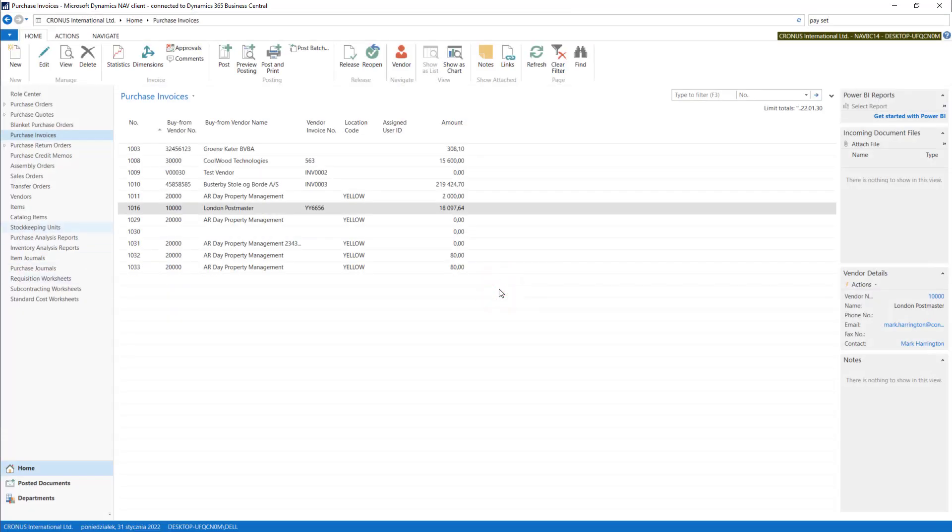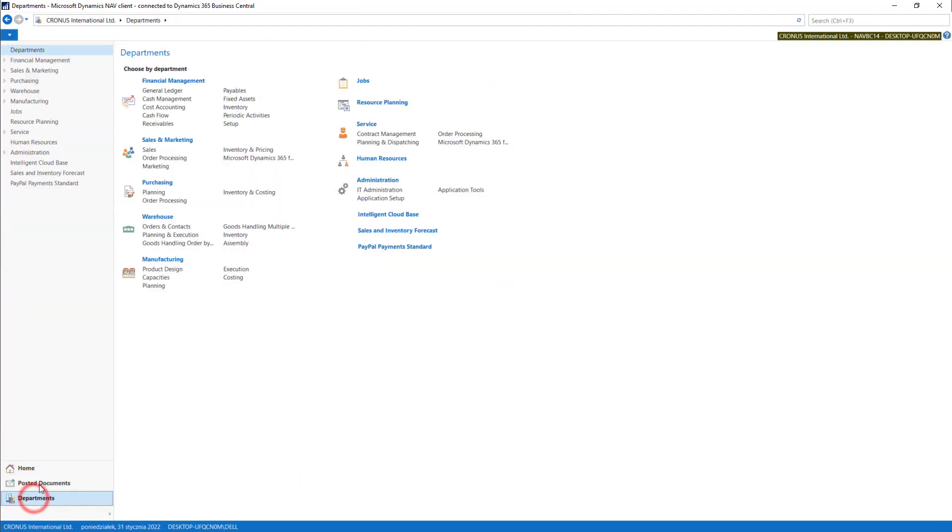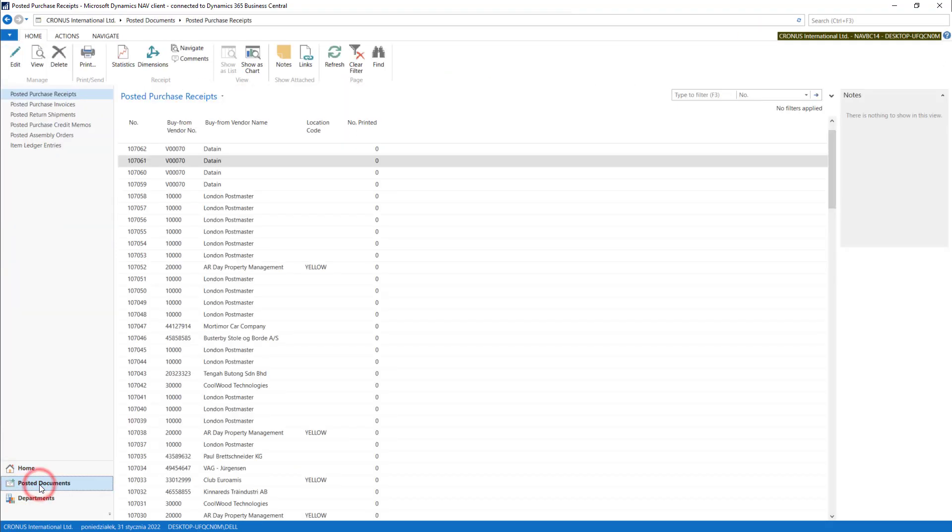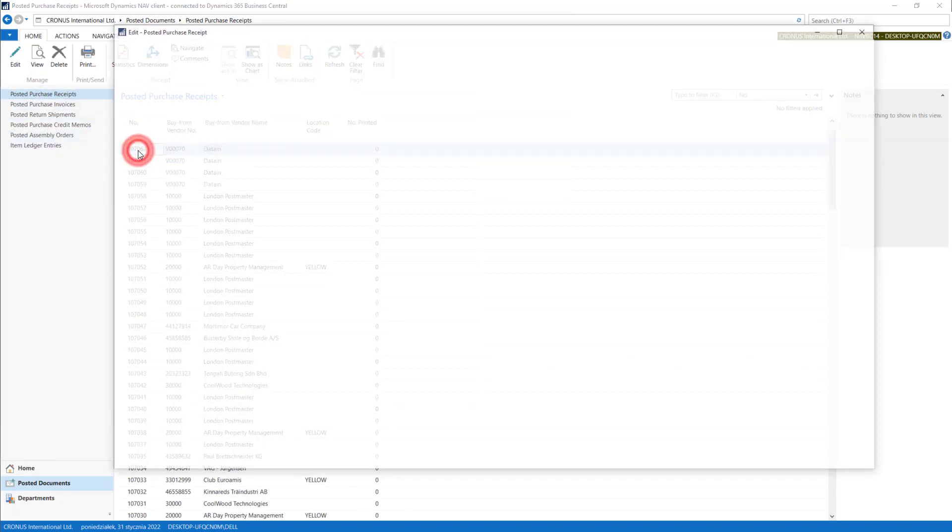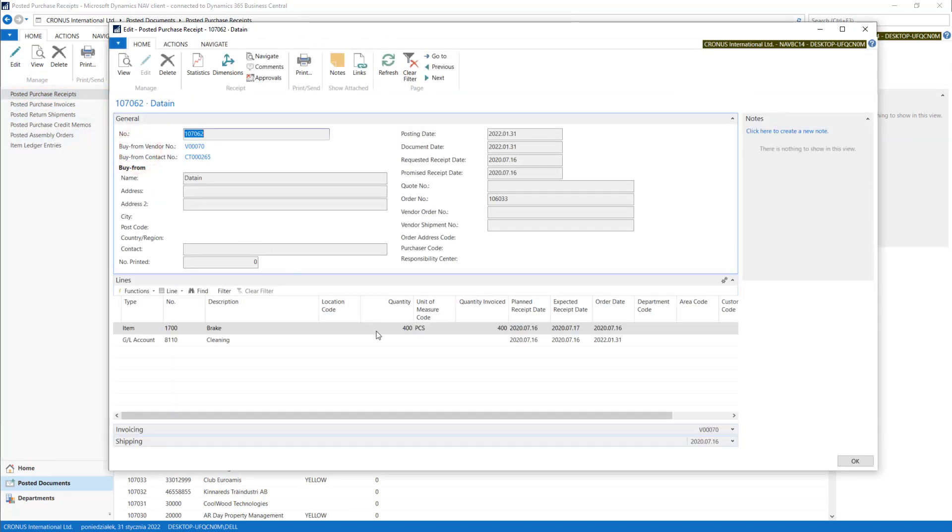I'll just exit into the posted documents and go to posted purchase receipts. You will find our receipt.